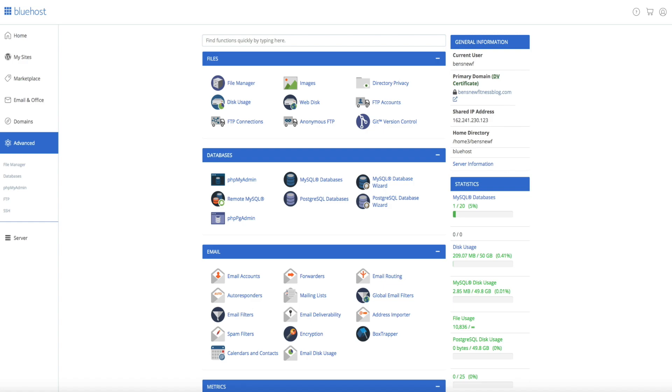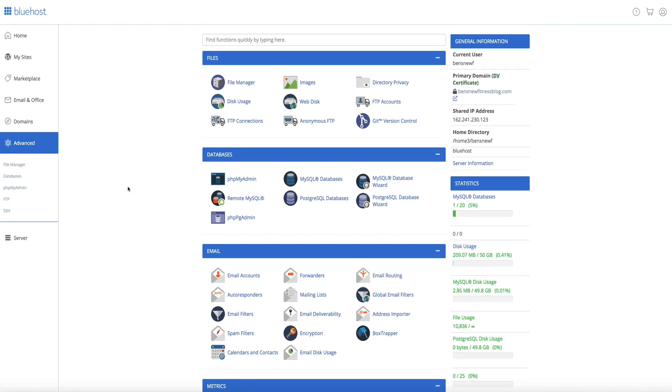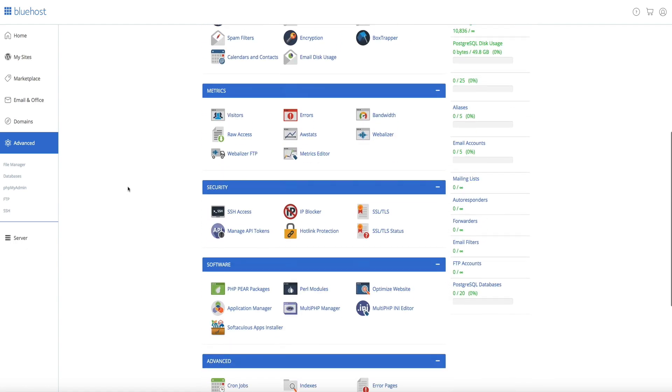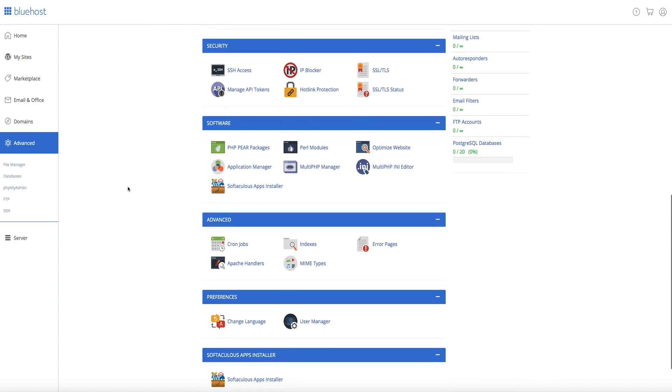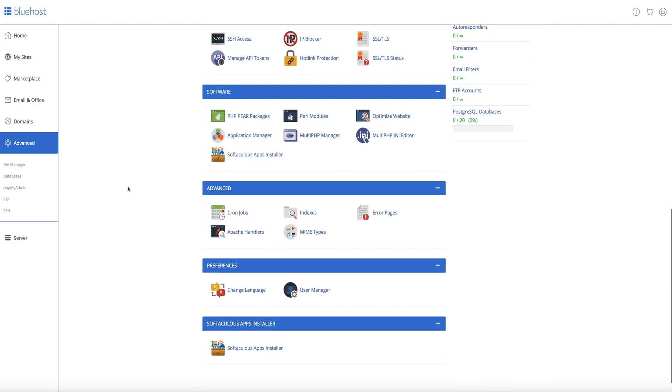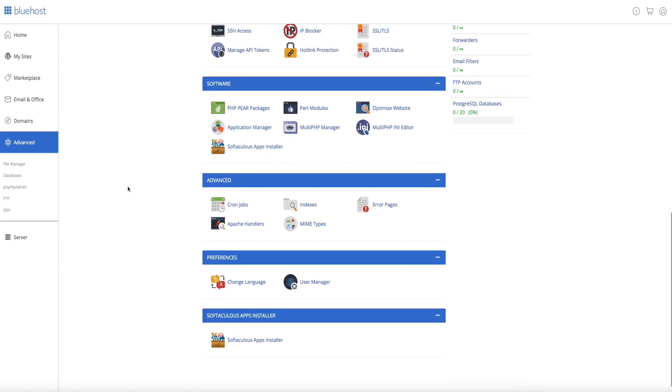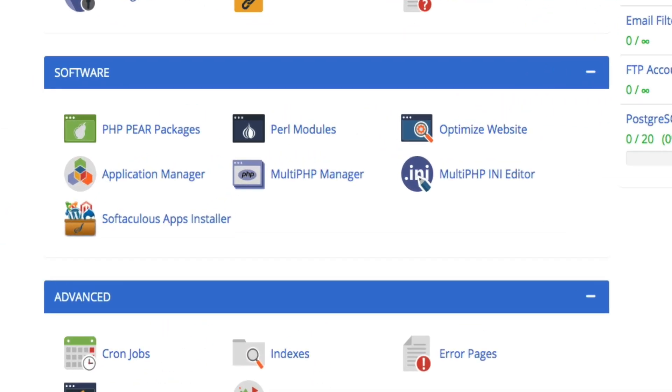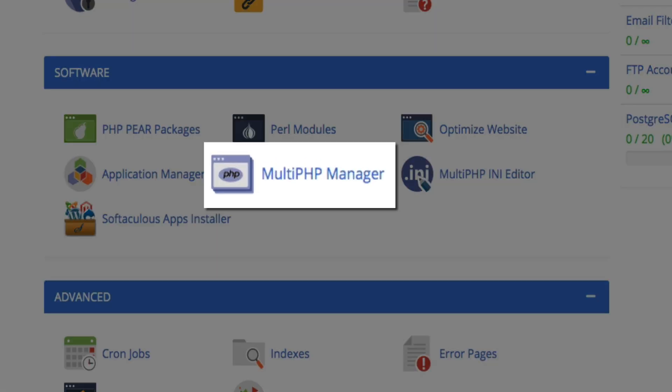And if you're brand new to all this, the Multi-PHP Manager is a piece of software that basically allows you to easily manage your account's PHP configuration. So, we're going to use it to update our version of PHP. And in order to do that in your cPanel, scroll down to the software section, and click on the Multi-PHP Manager icon.